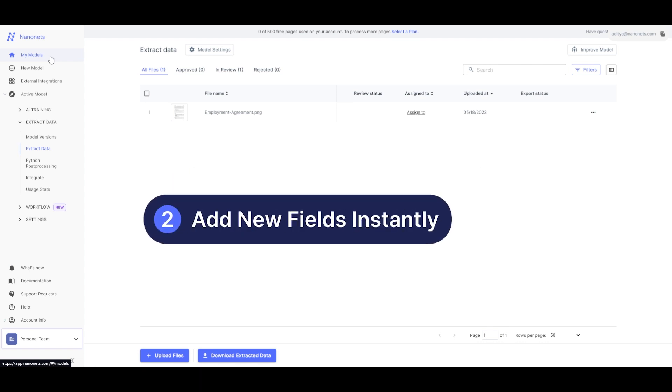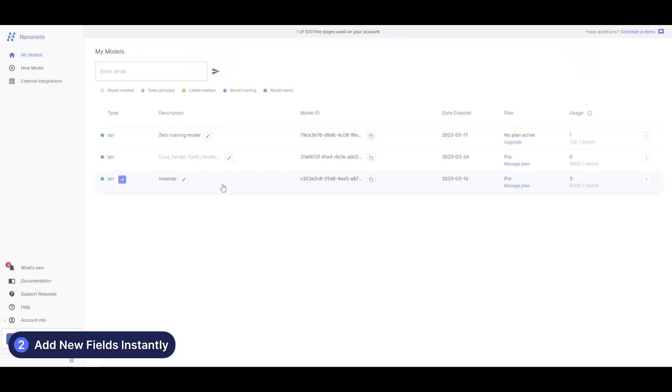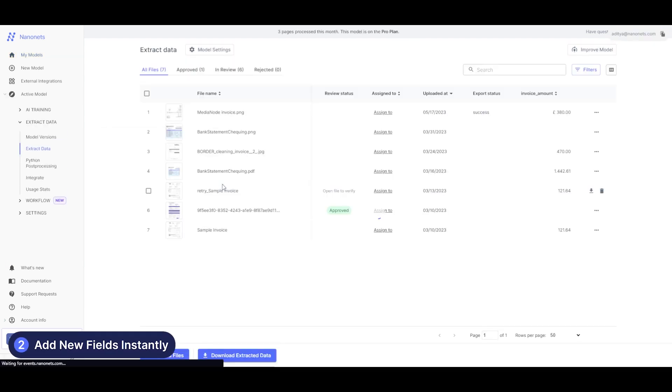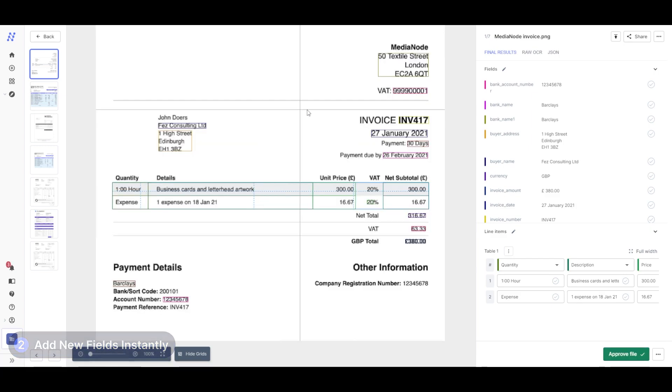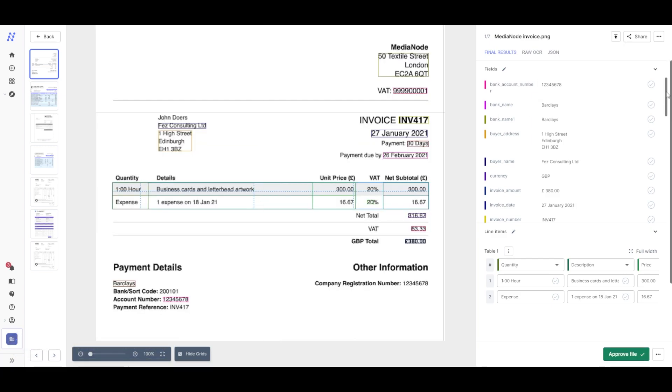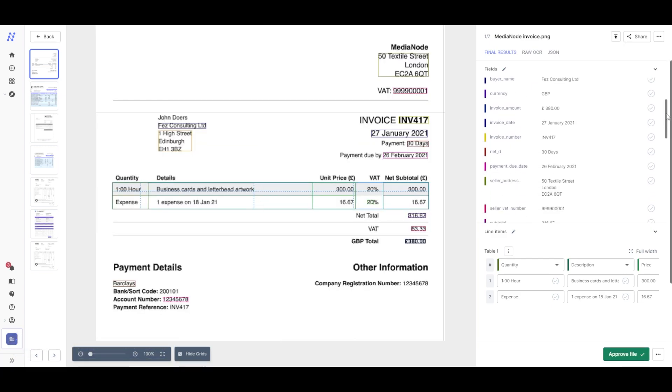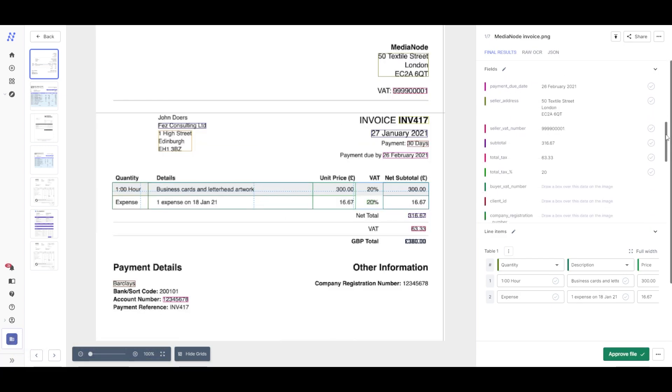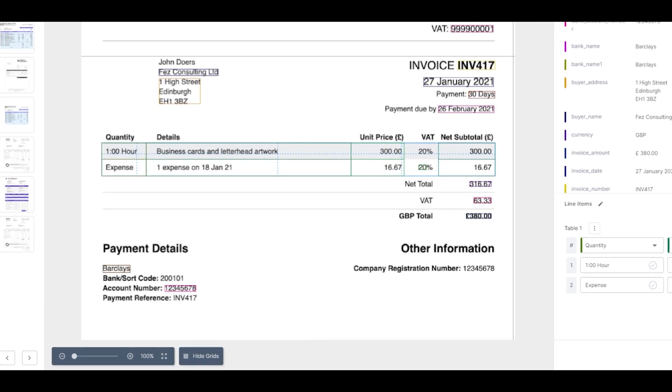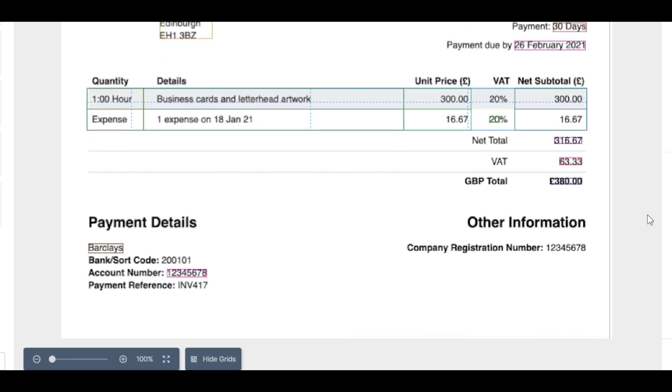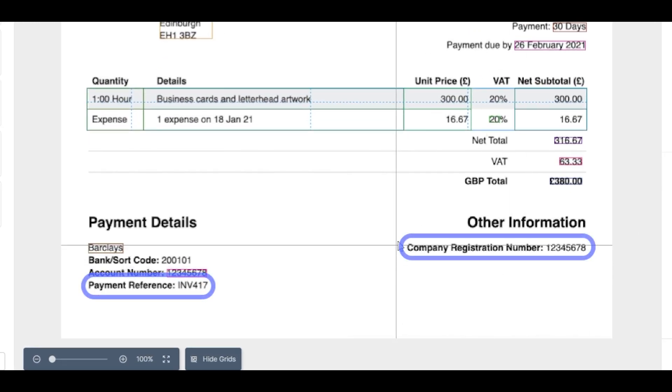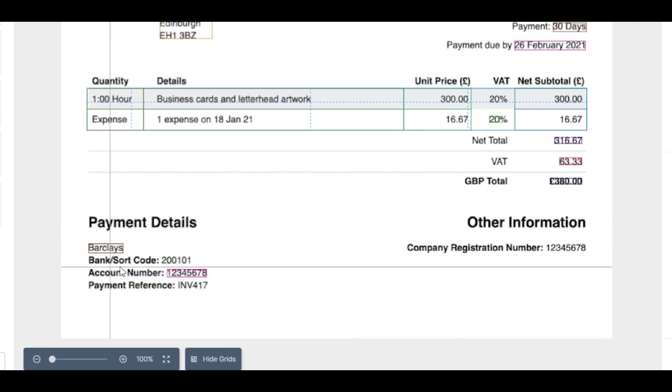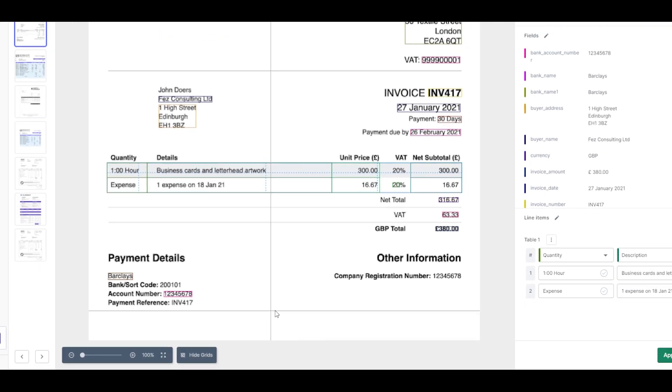Now let's explore the second feature. Suppose you start with a pre-trained model, but then realize you want to add a couple of new fields without making any other changes. Now this model has captured some fields already but let's add a couple more. In this case, we'll add payment reference and company registration number as new fields.